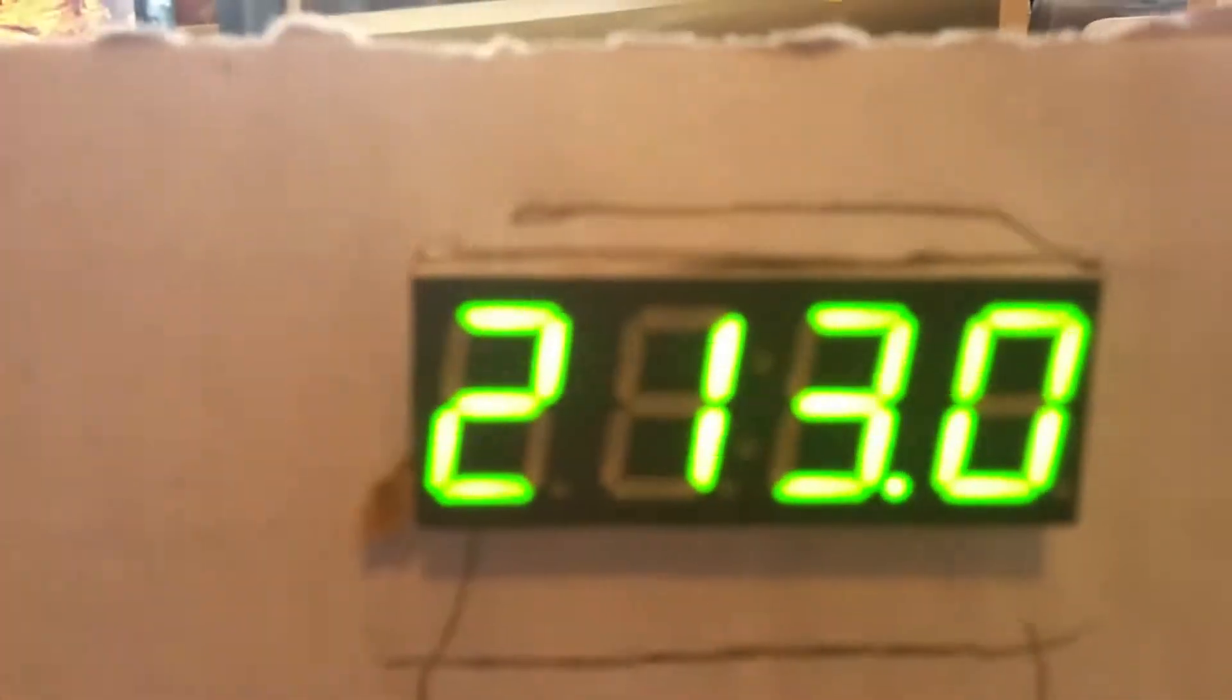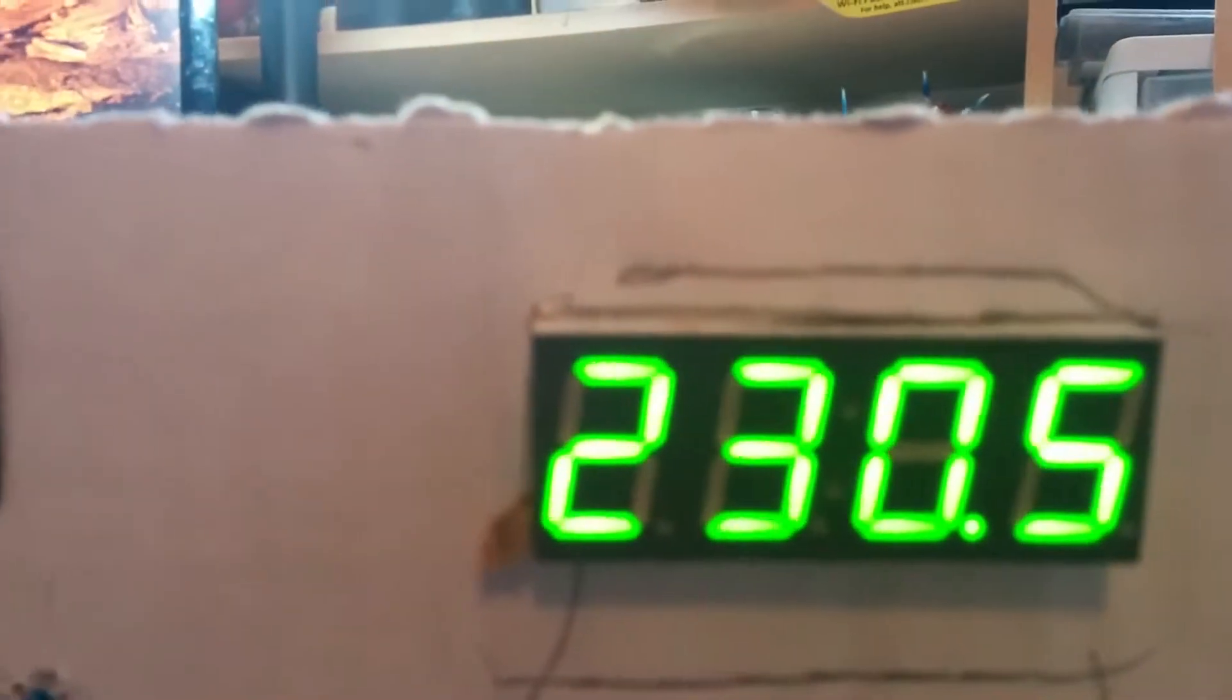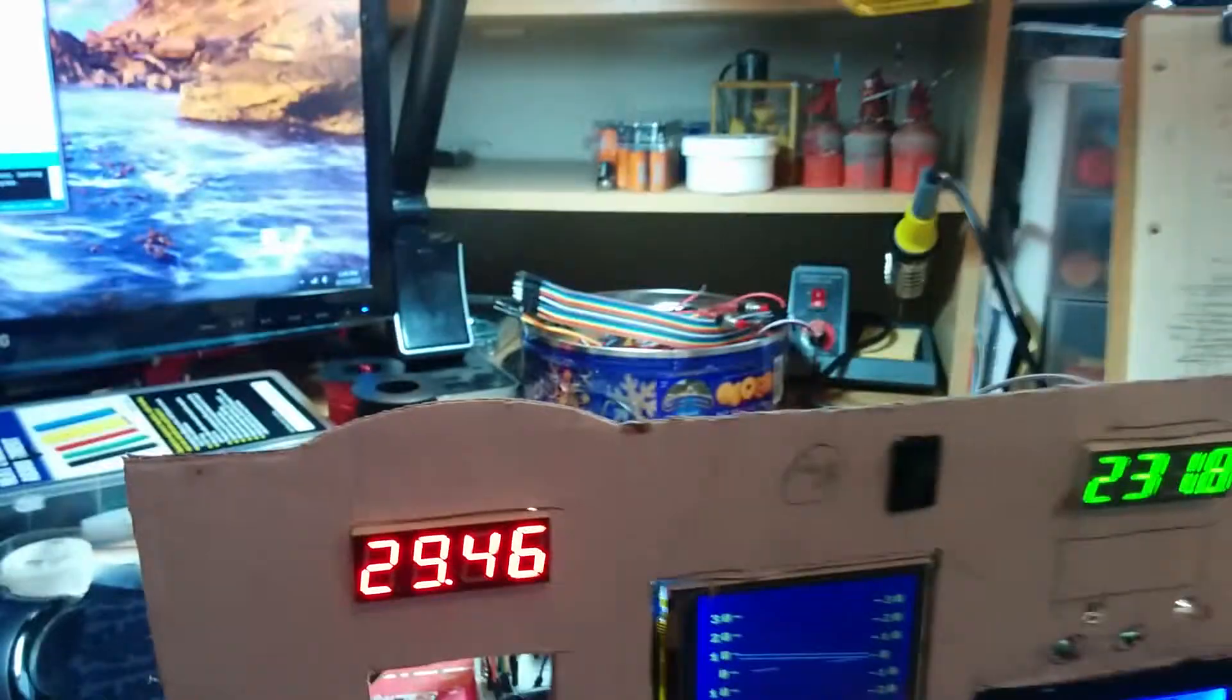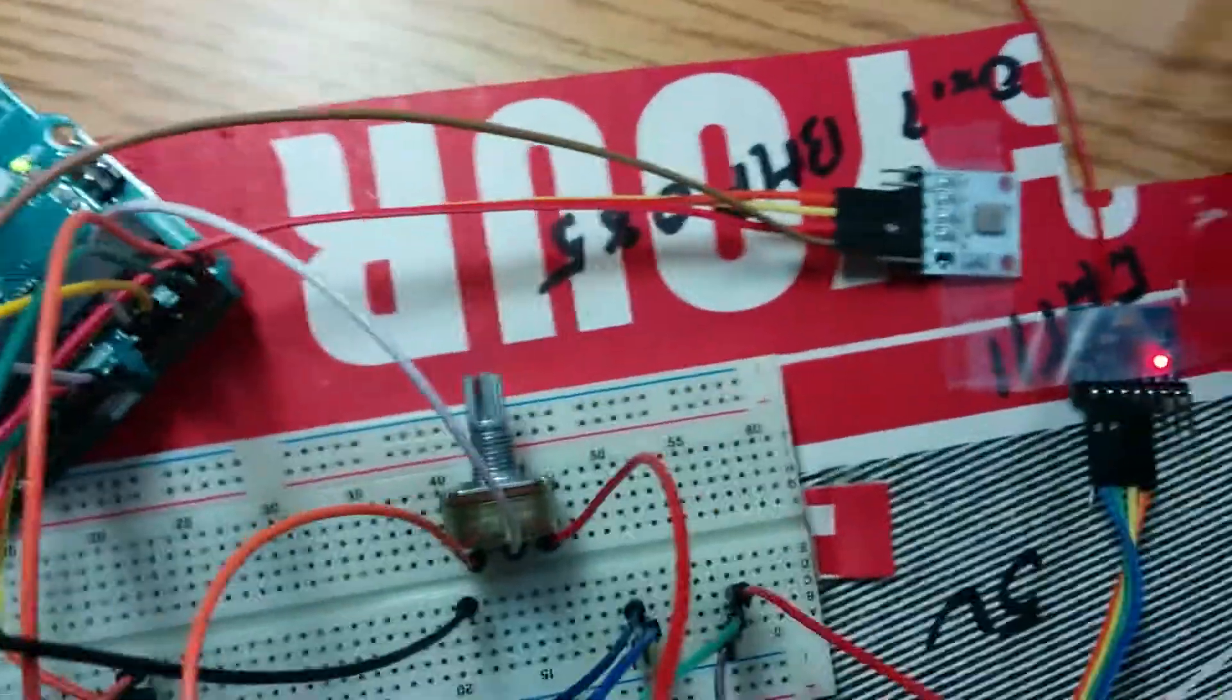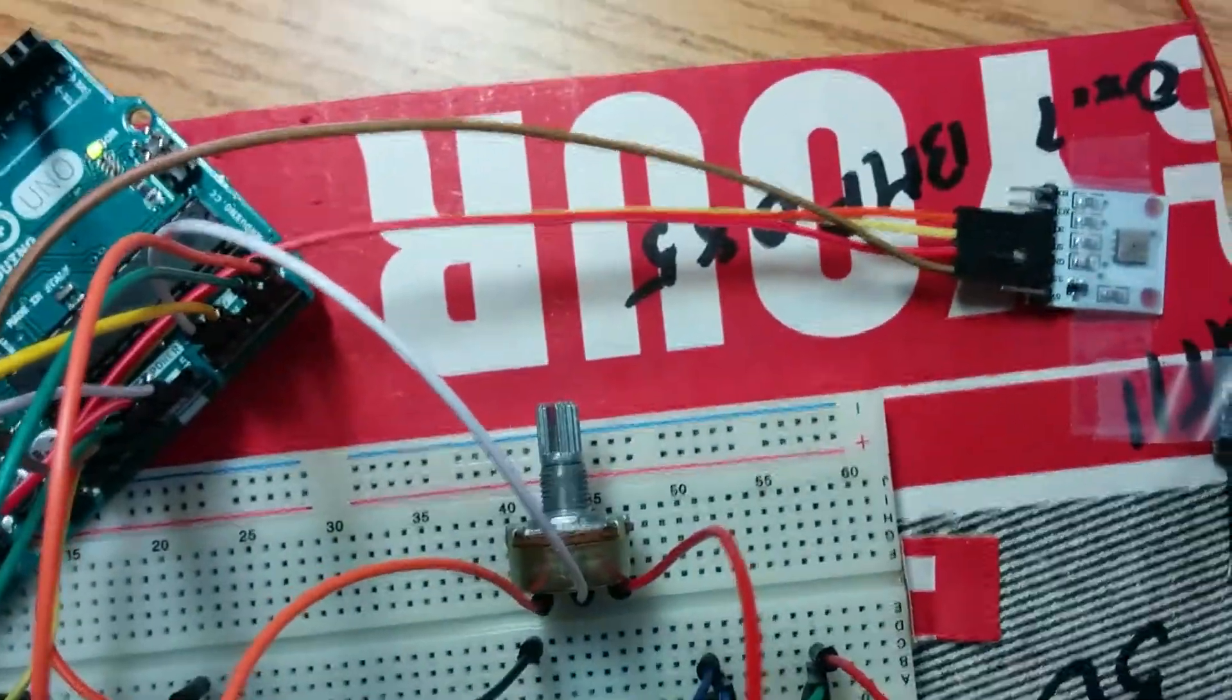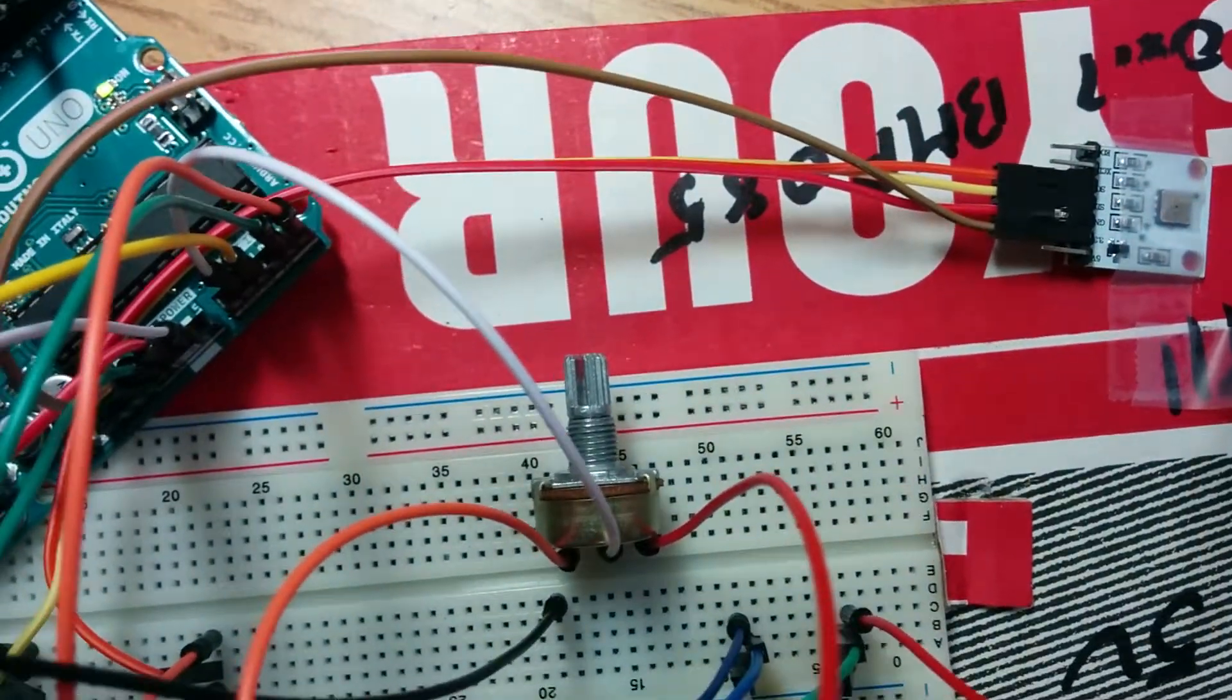The altitude could also be printed up here and will change depending on the value you put in for the sea level. Right now I have that linked to a potentiometer back here.